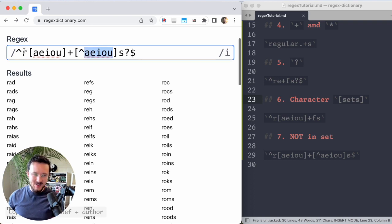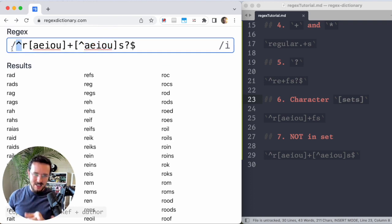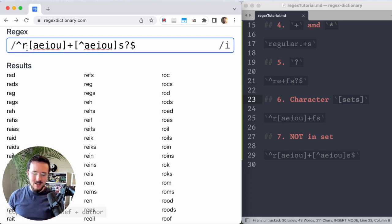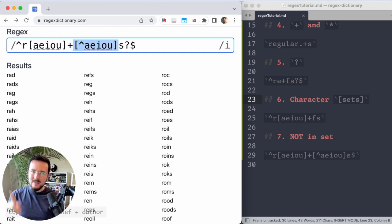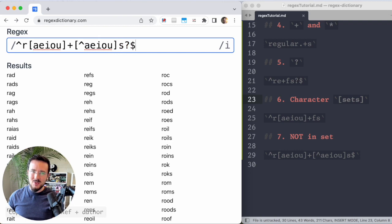So this is matching at the beginning of the string. There has to be an R, has to start with an R and then one or more vowels and then a character that's not a vowel and then maybe an S if you want to, and then the end of the string.